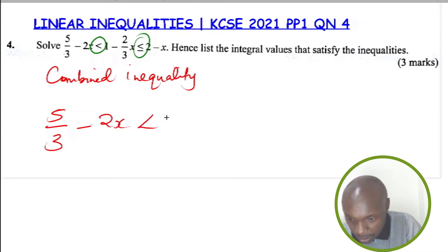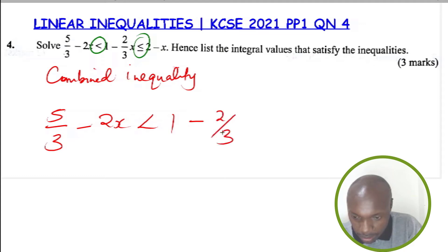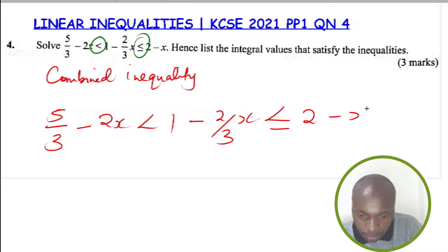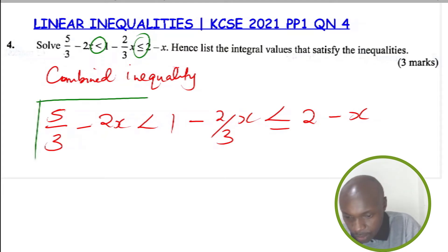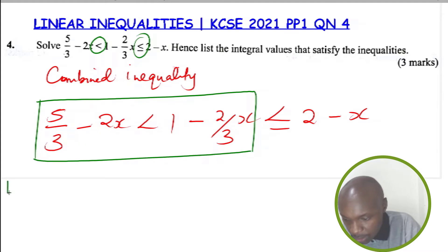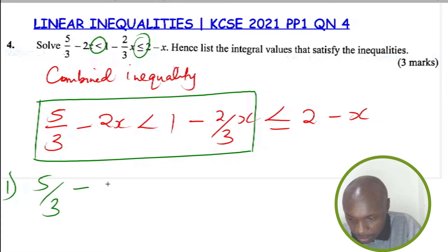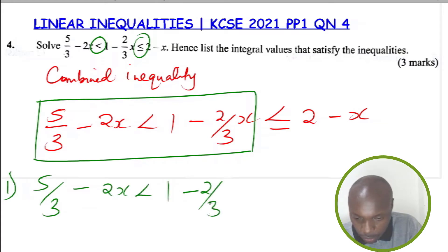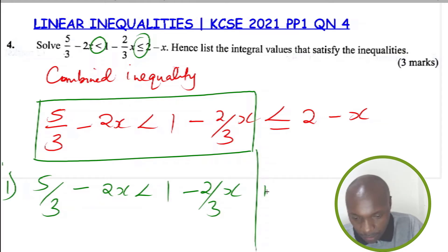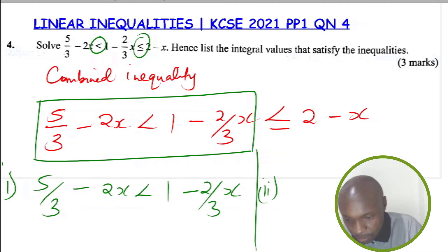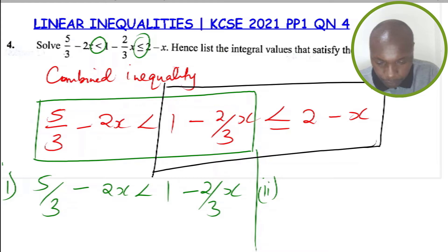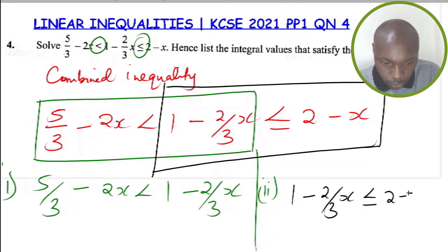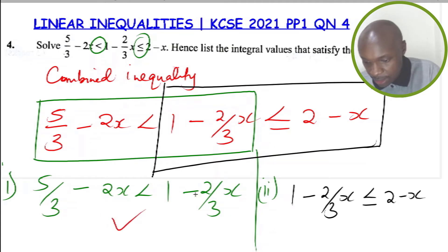I'm going to write the whole inequality again: 5/3 minus 2x less than 1 minus 2/3 x, less than or equal to 2 subtract x. The first inequality to extract goes from the beginning up to the middle: 5/3 subtract 2x less than 1 minus 2/3 x. The second inequality goes from the middle to the end: 1 subtract 2/3 x is less than or equal to 2 subtract x.